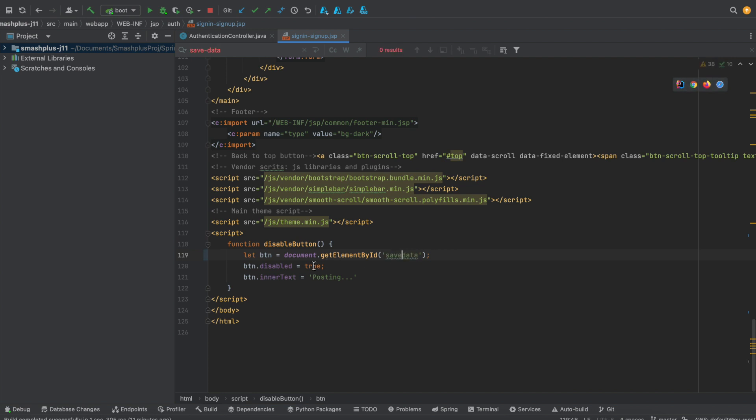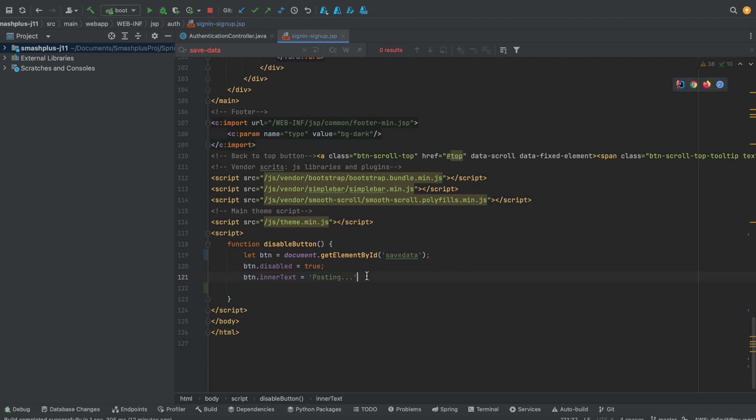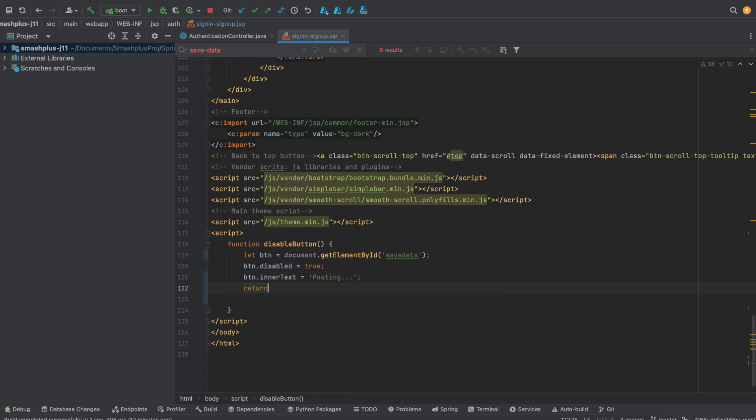If you want to change the text of that particular button, that is also possible. I'm just setting that text as posting, so instead of sign up, this is getting changed into posting.